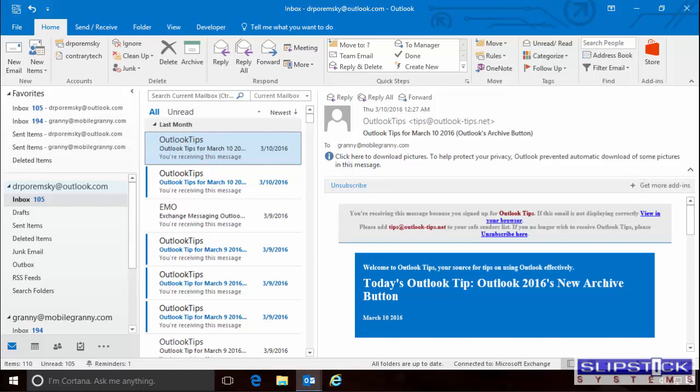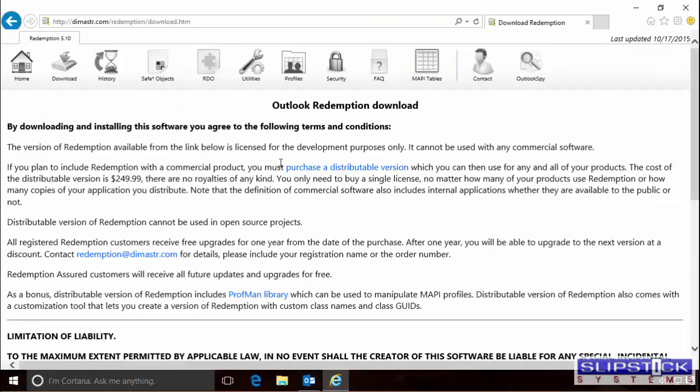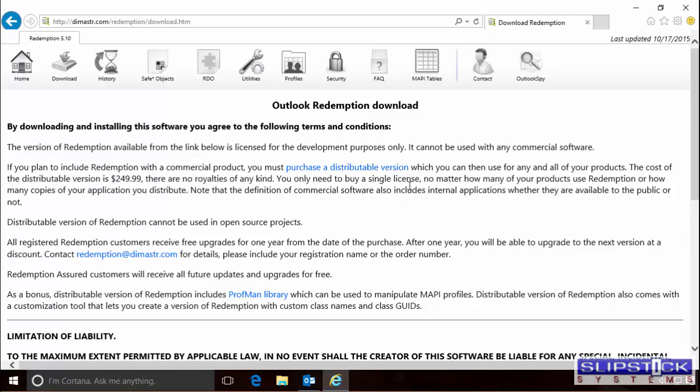This video will show you how to use the Zoom macro. In order to use this new macro, you need to install Redemption. You can do that from the Redemption website.